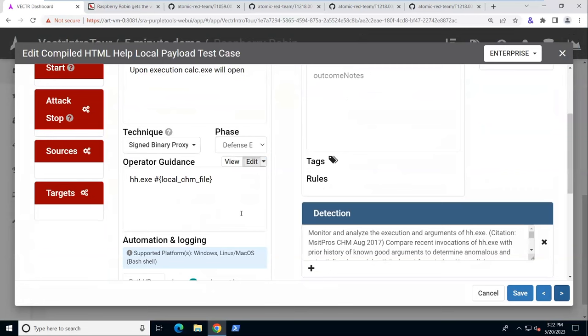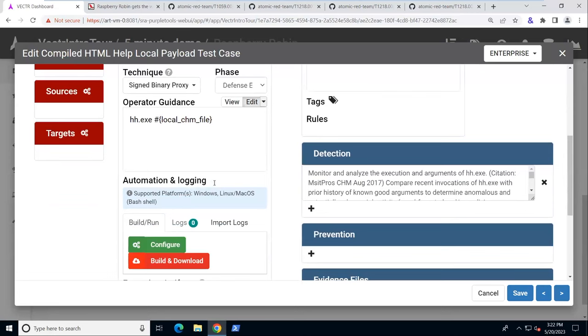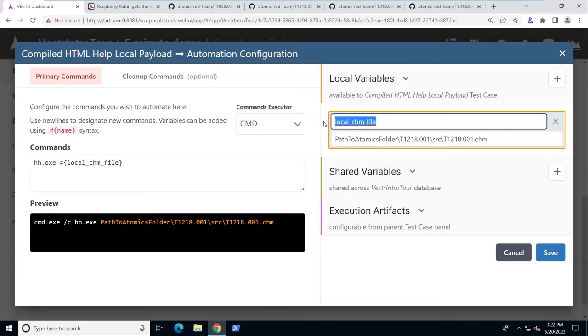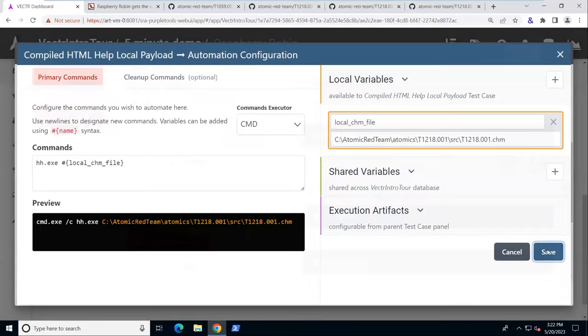Let's look at Sign Binary Proxy Execution. This is the one where we're calling the HTML help executable on a local file. So we'll probably have to update that. Let's configure. And we see the local CHM file variable needs to have that filled in our path to Atomics folder. Save that.